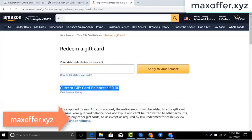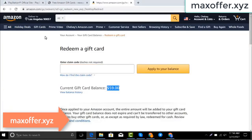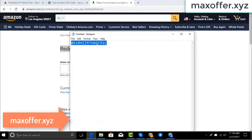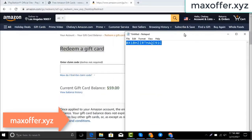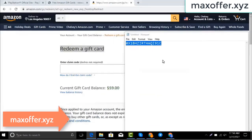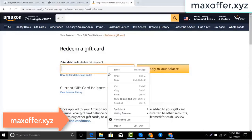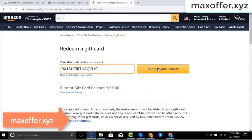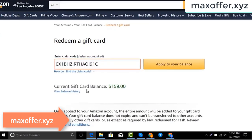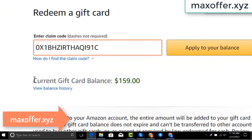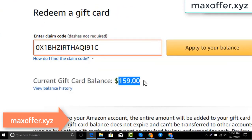Hello everyone, today I show you how to get a free Amazon gift card. I have a code and I copy my code, paste here, click apply to your balance, and you can see $100 added to my balance.